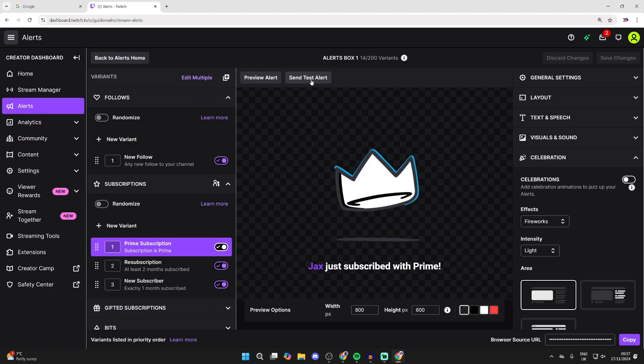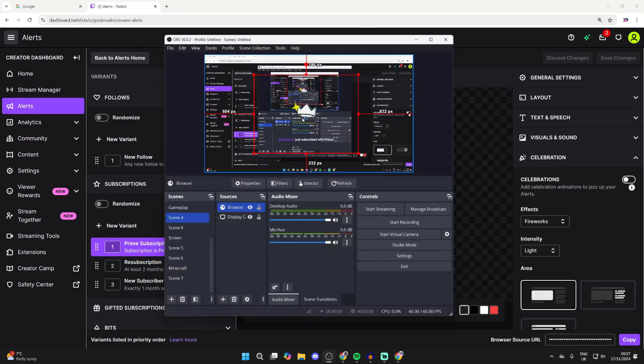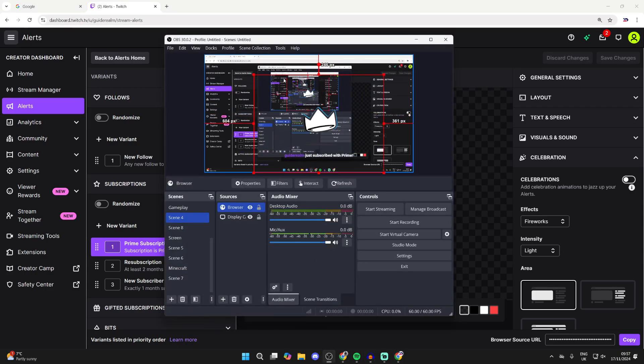Now, just to send a test alert to show you it's working, click there. We'll return to OBS and as you can see, there it is. You can then adjust it now that you can see it there even more.